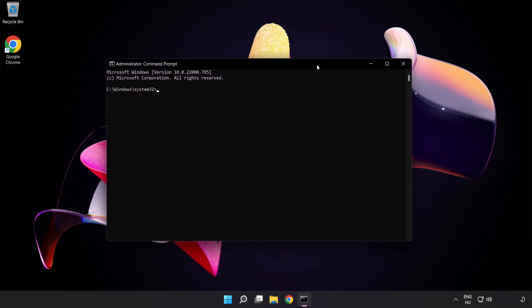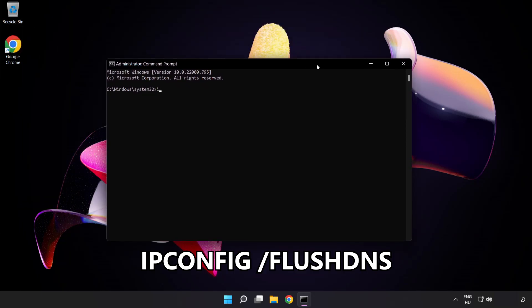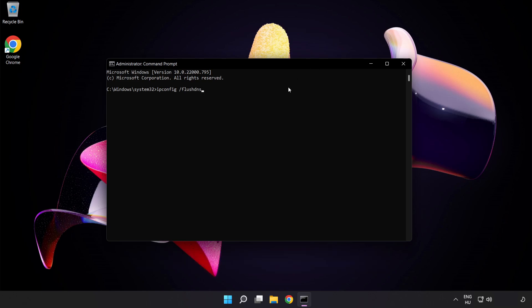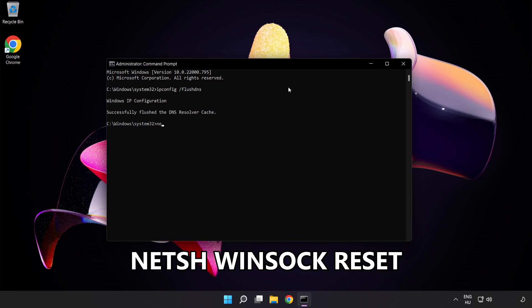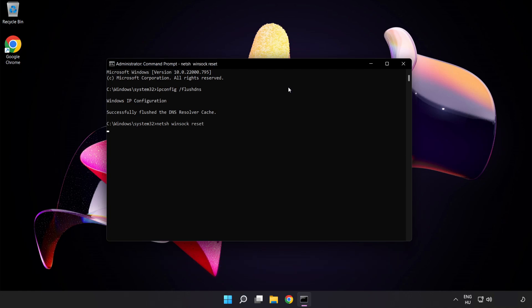Type the following commands one by one. First, ipconfig /flushdns. Next, netsh winsock reset. Then type exit.